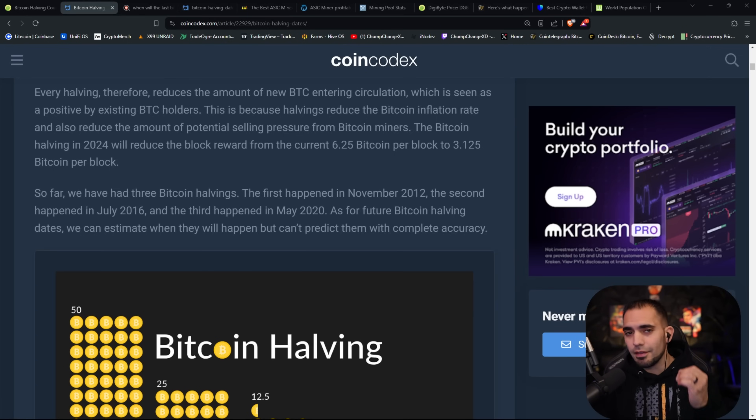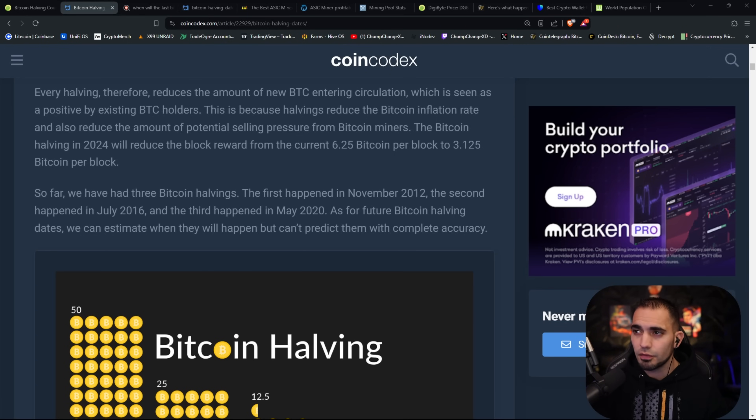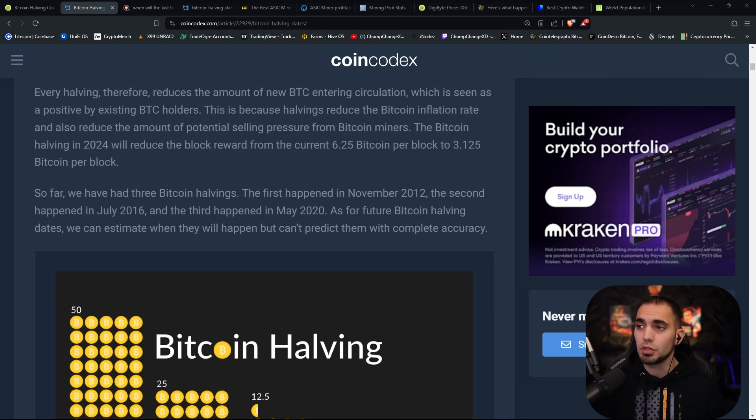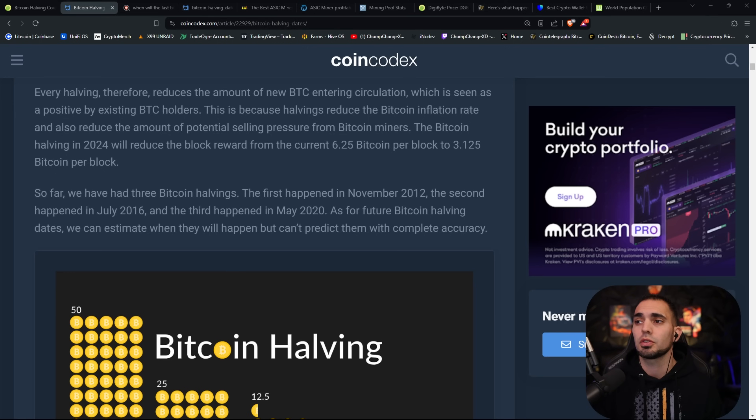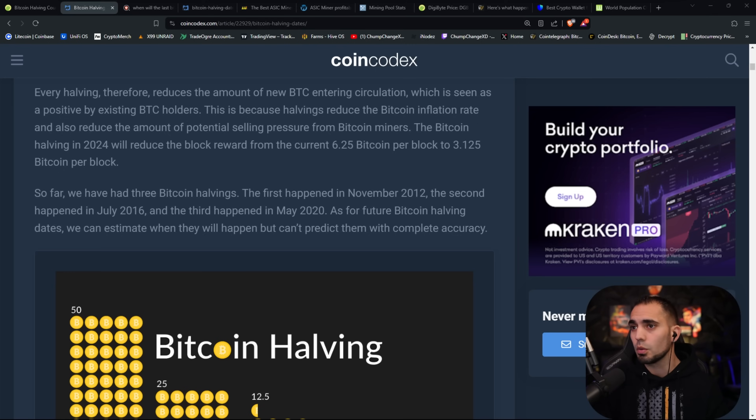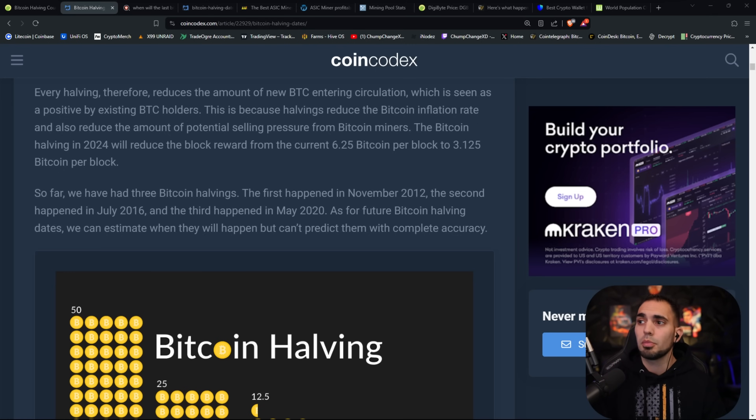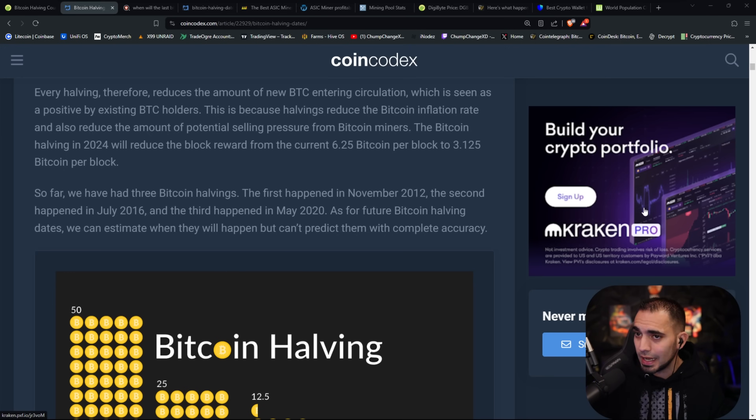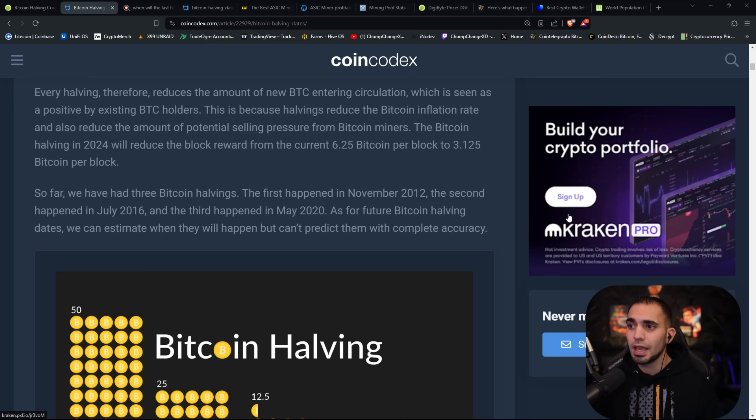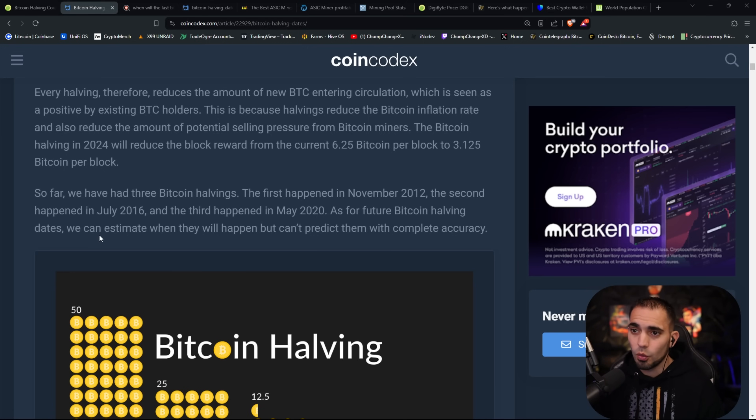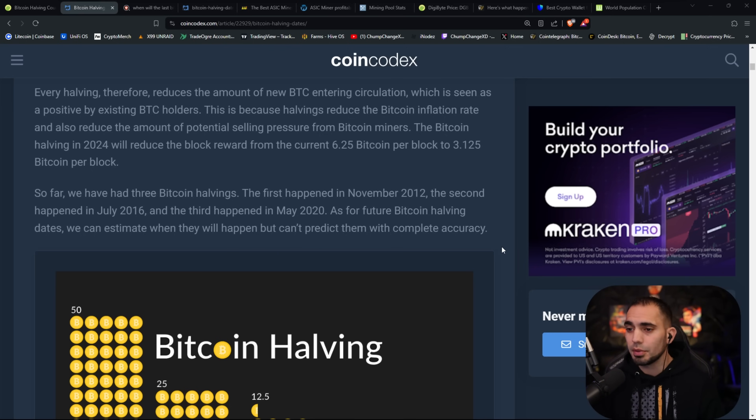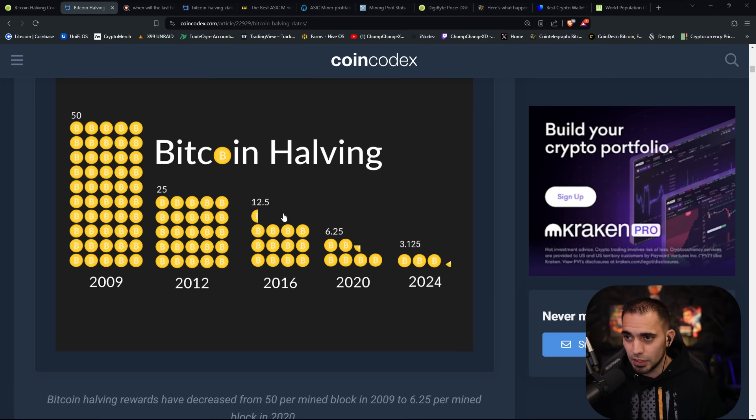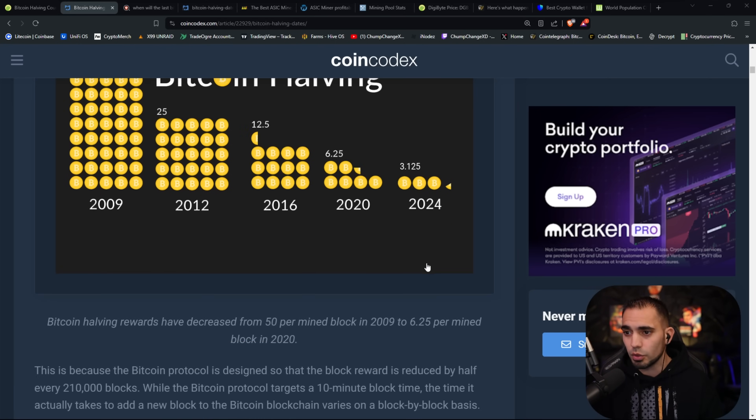Now that we know the havings are every single four years, every halving reduces the amount of new Bitcoin entering circulation, which is seen as a positive by existing Bitcoin holders. This is because havings reduce the Bitcoin inflation rate and also reduce the amount of potential selling pressure from Bitcoin miners. The Bitcoin halving in 2024 will reduce the block reward from the current 6.25 Bitcoin per block to 3.125 Bitcoin per block.